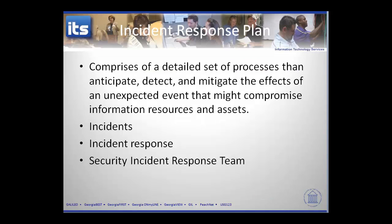When you look at incident response, you're going to have some set of processes where you're looking at an unexpected event — that incident occurring. It may compromise the availability, integrity, or confidentiality of your information, and then what are you going to do to anticipate, detect, and mitigate the effects of those. Three higher-level tasks are: coming up with a list of incidents and their probability of occurring, determining what your response would be to those incidents, and looking at who would consist of the response team.